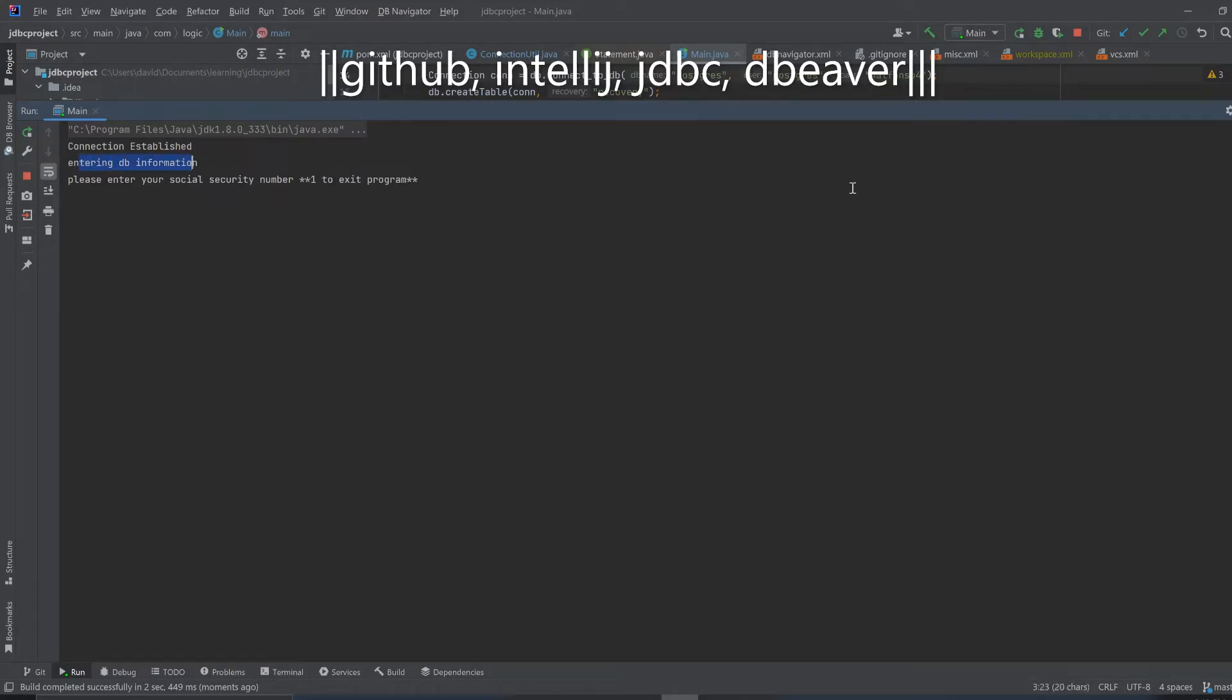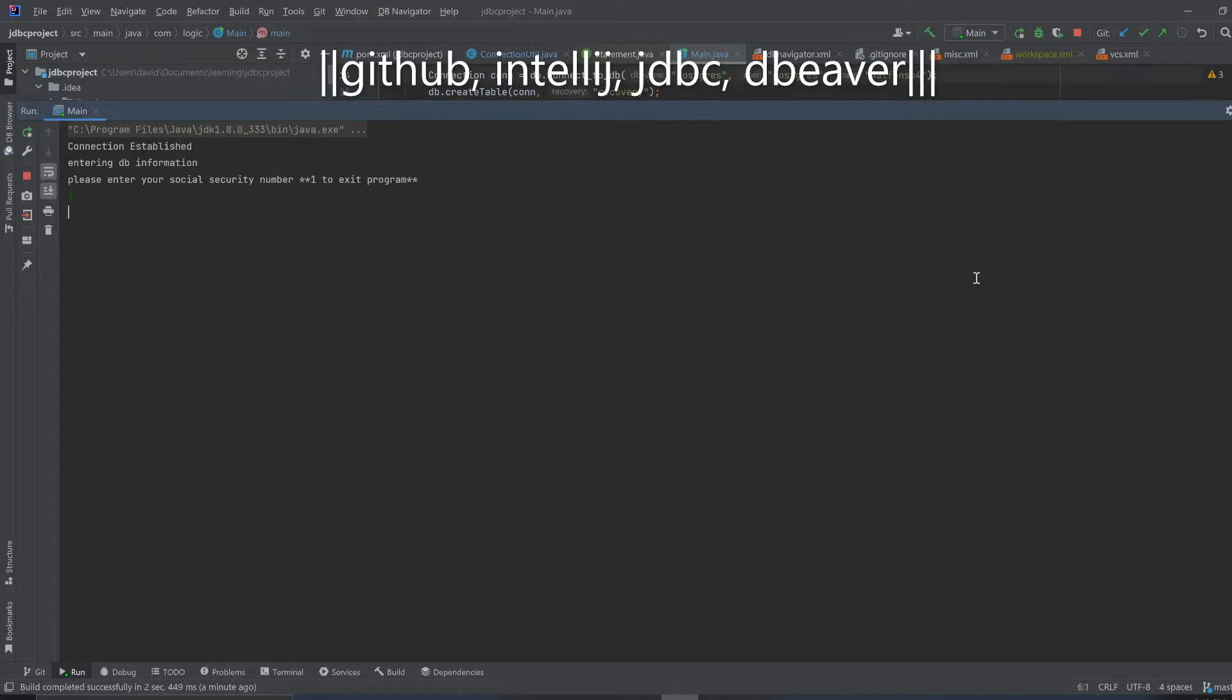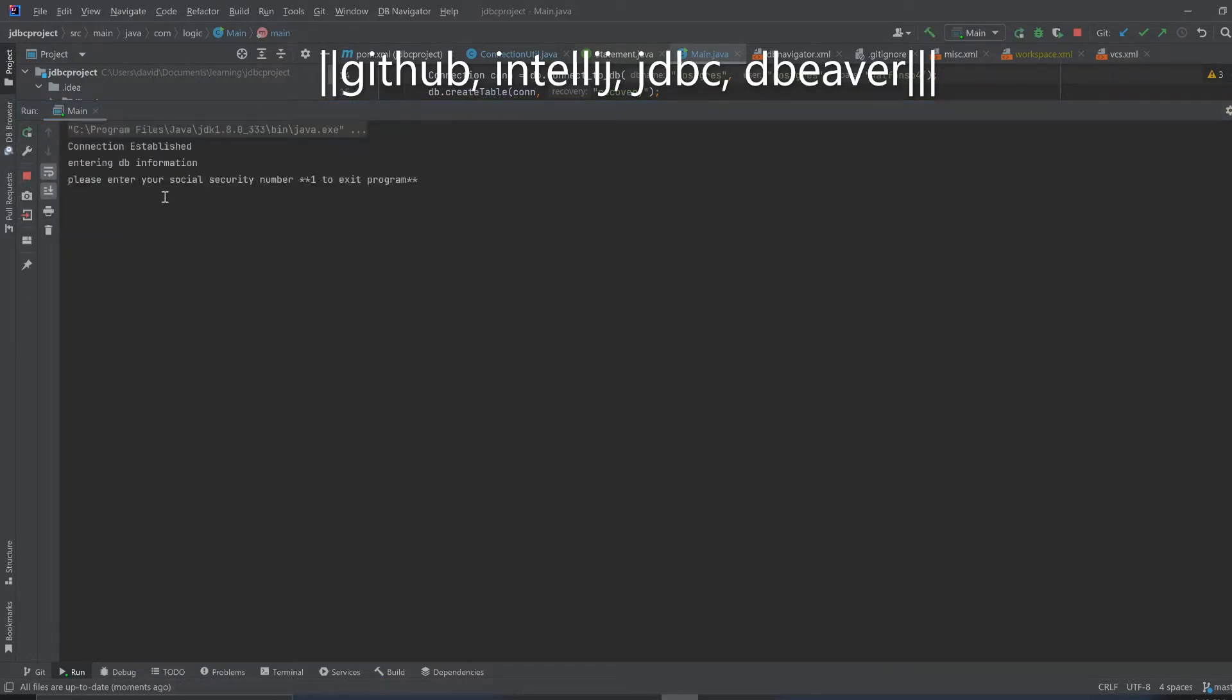All right, so connection established, entering DB information. This entering DB information is like your sign, and you can see it in the program logic that we are safely connected. I have here enter one or enter the number one to exit the program, so we have a way for the user to just exit if they want to. So I pressed one and we exited the program.